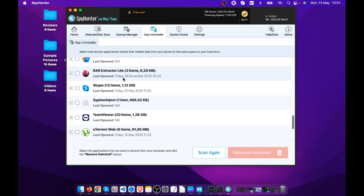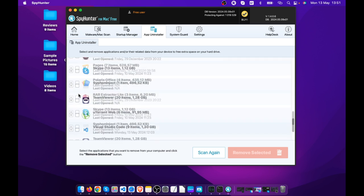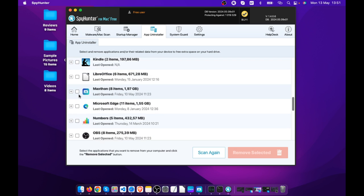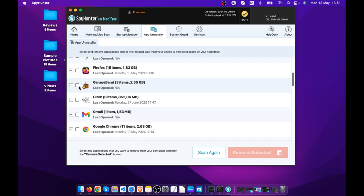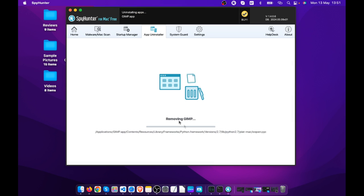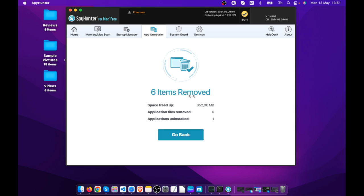Go to App Uninstaller and select all of the applications that you don't need — you can select them by ticking the box. Let's say we want to remove this app: click on it and then click Remove Selected. The software is now working towards removing all of the files in the library of Mac OS so that this application is fully gone from your device. It shows that six items have been removed and displays the total space freed up.